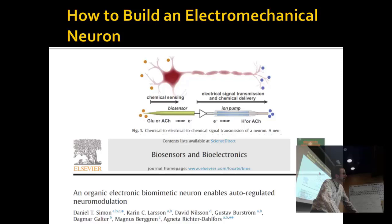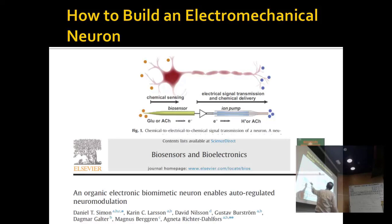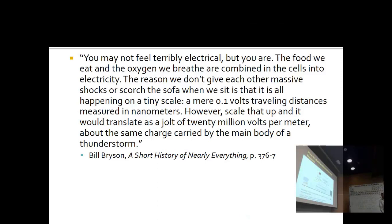That neuron shown earlier was a real-life neuron grown on a silicon chip. Keeping it alive would probably be tricky, but once kept alive it would be able to interface with the silicon — another example of neurons interfacing with silicon or whatever metal it is.